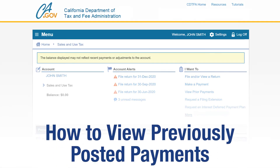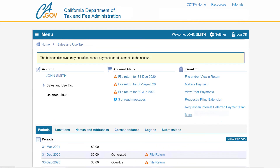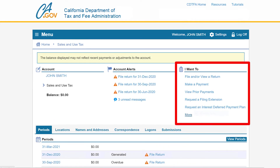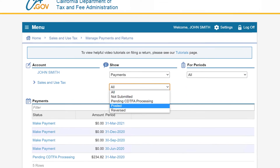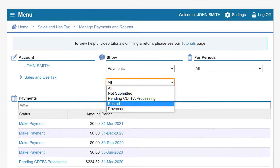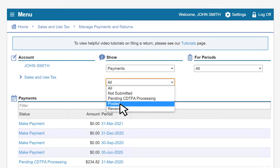We will now show you how to view previously posted payments. On the sales and use tax page, under the I want to menu, select view prior payments. On the view prior payments page, under show, select posted from the all drop-down menu.